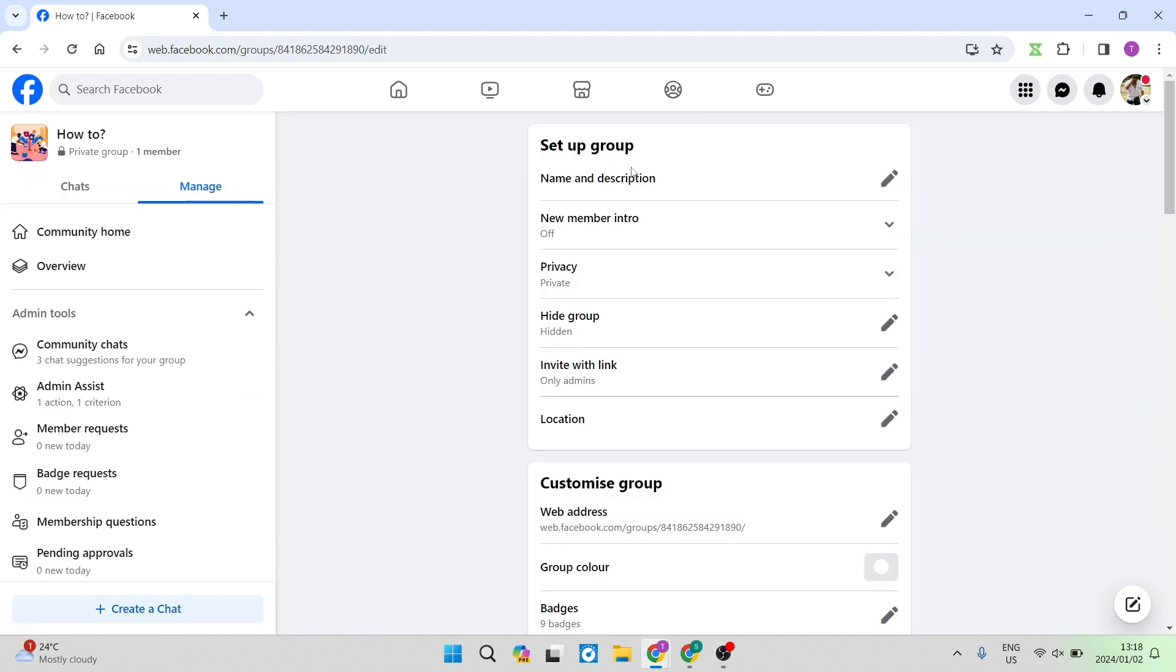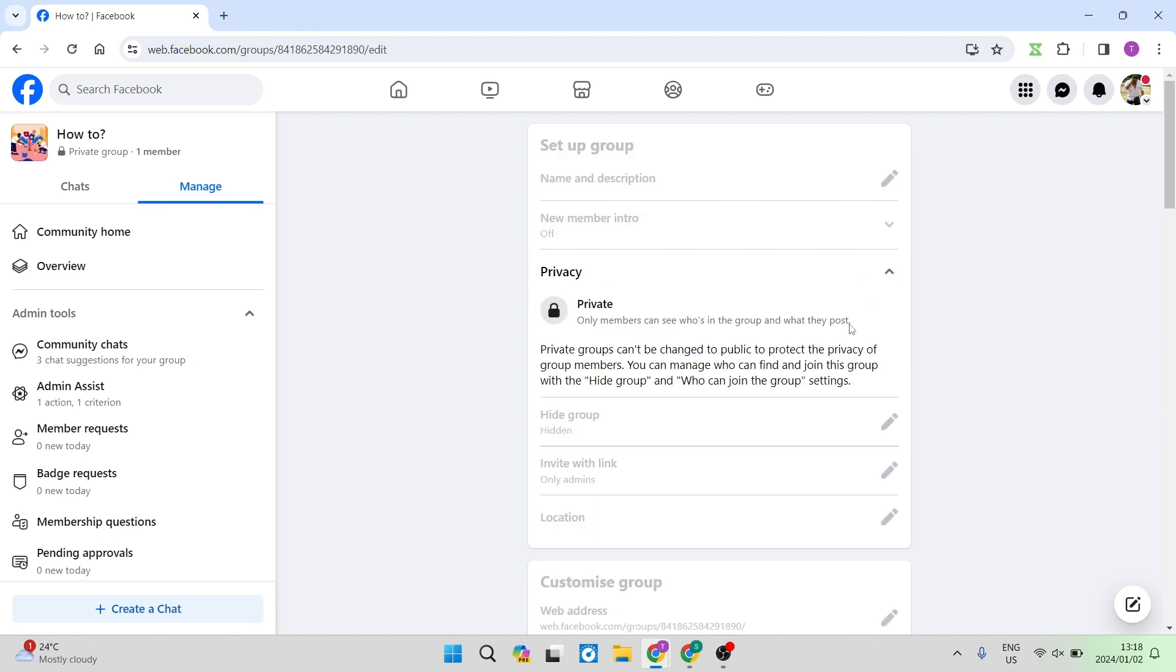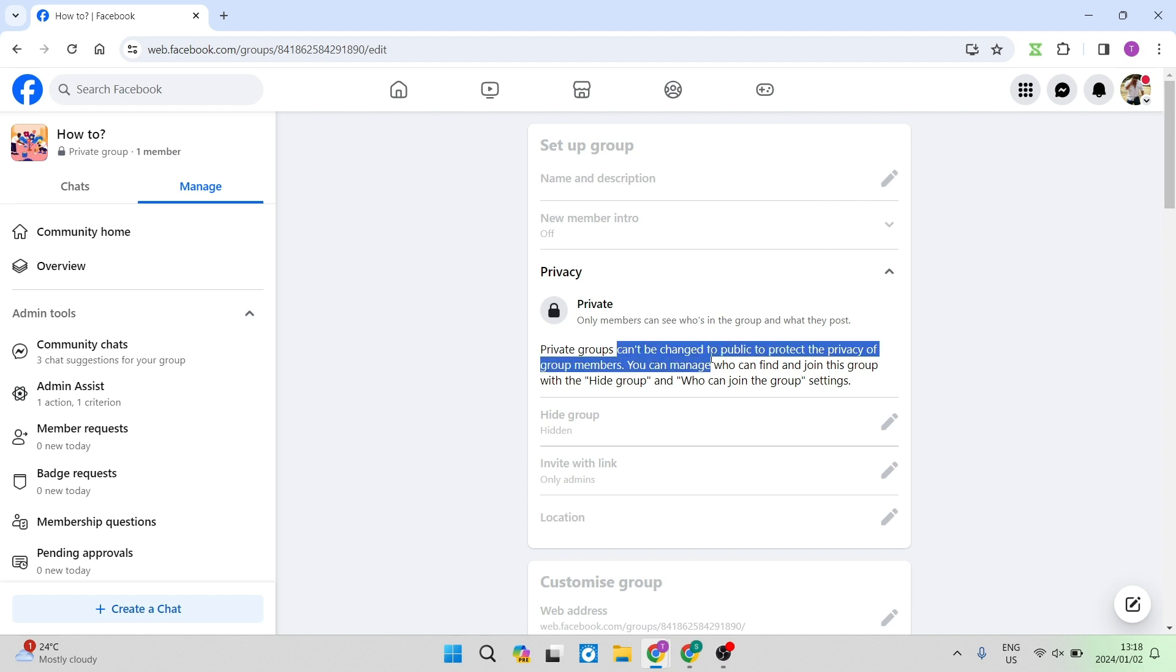From here you can see that the main page shows you all of the settings that you have available to you. Now over here it says Privacy and it is Private. We're going to tap on that and you can see over here it says that it cannot be changed. This is just to protect the privacy of the current members in the group. However, there are